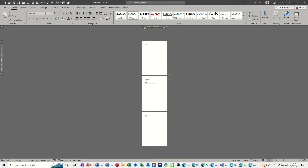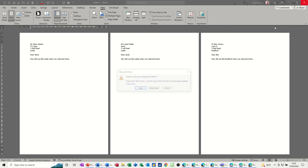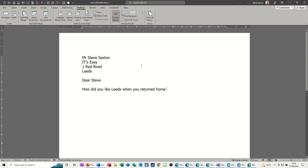I'll zoom out and you can see I've got a letter per person. For each person there is a letter — Dear Steve, Dear Janet, Dear Ben — and the city field is also filled in. This merged output is like a draft copy; I can close it without saving because the main document is already saved.